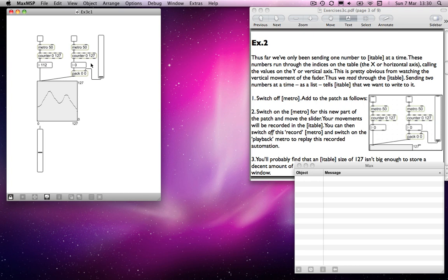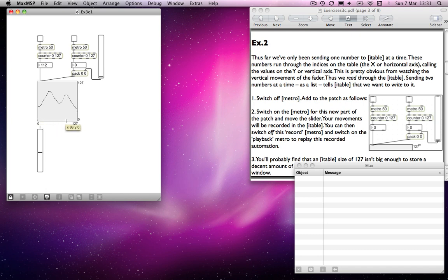What's happening here is: to read from a table, we just send one value, which reads through the index along the bottom of the table. To record to the table, we need to send two values in a list. The first value refers to what's along the horizontal axis, and the second value gives you the vertical axis — it's basically giving you coordinates. You go along before you go up when reading or writing to a table.